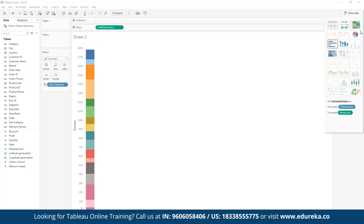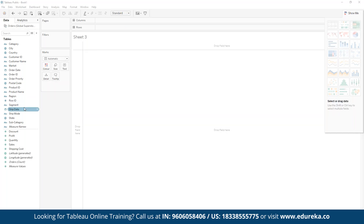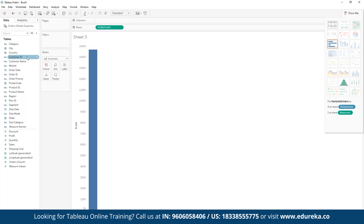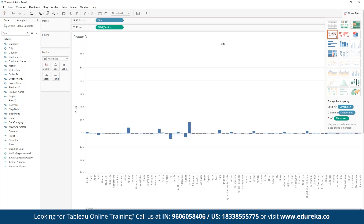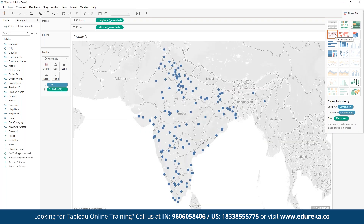On a new sheet, we can create a visualization using geospatial data — for example, visualizing the distribution of profit by city. We can apply filters for proper visualization and then switch to a map view. This takes a moment to render and then is plotted on the map, which makes more sense since this is a geospatial-based data set.